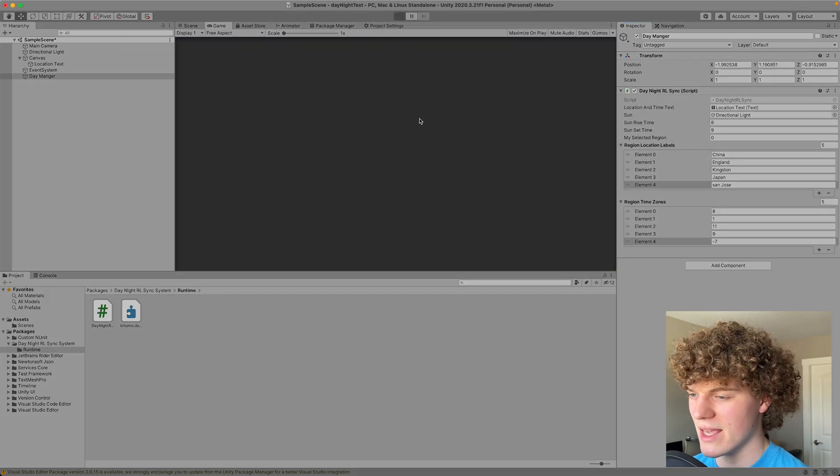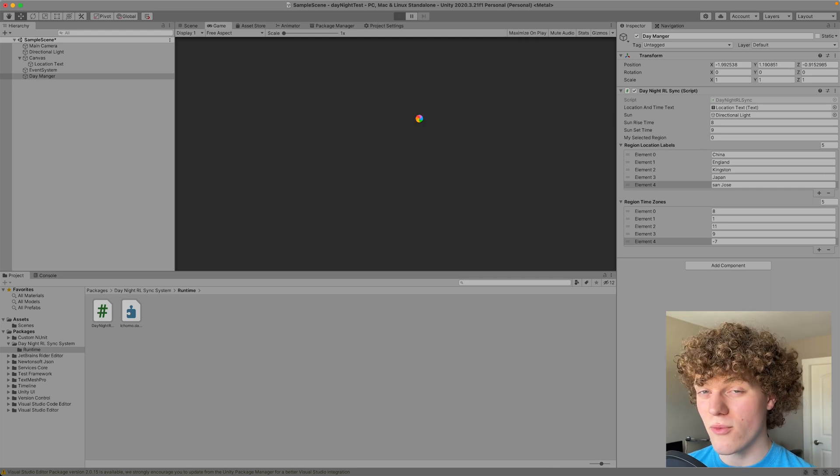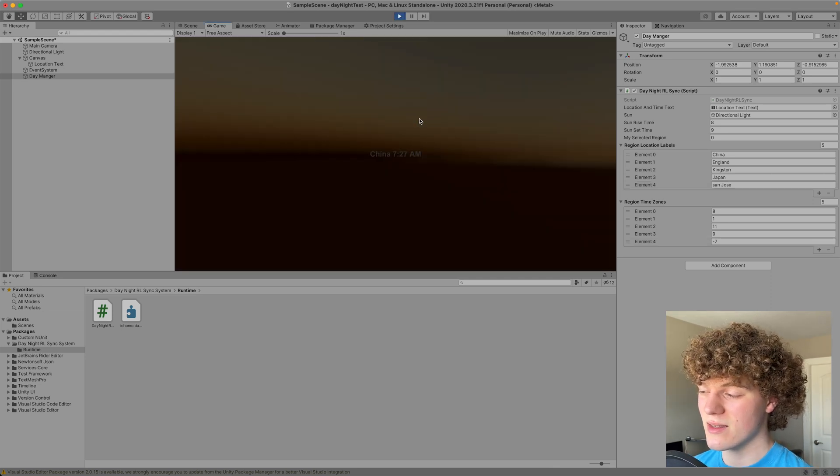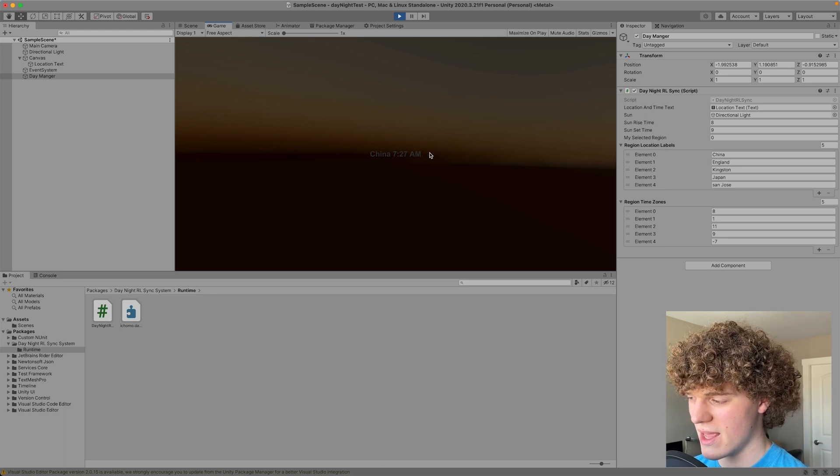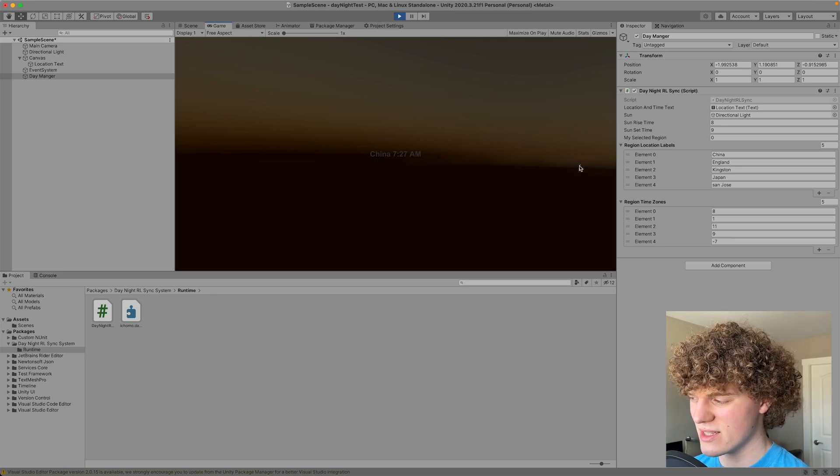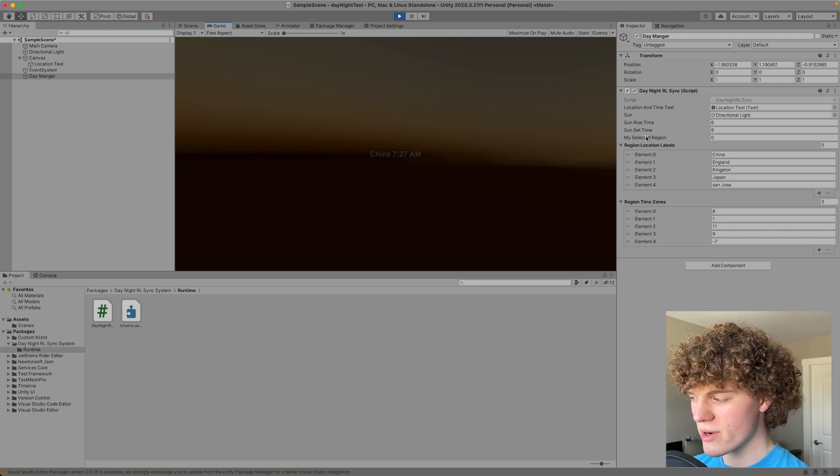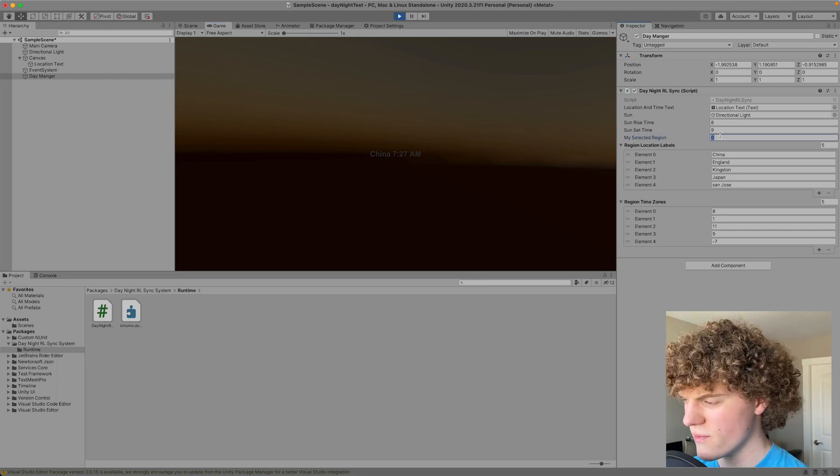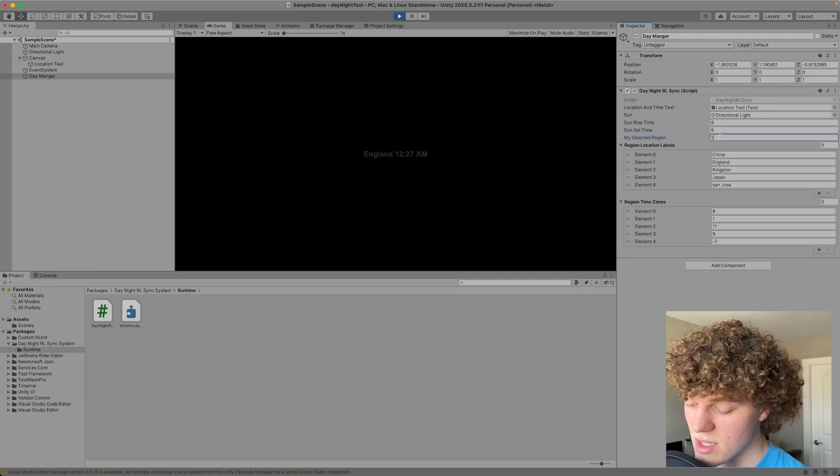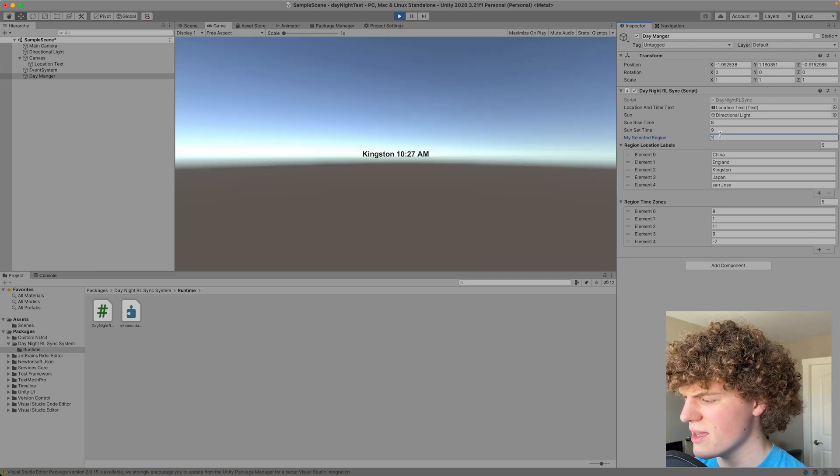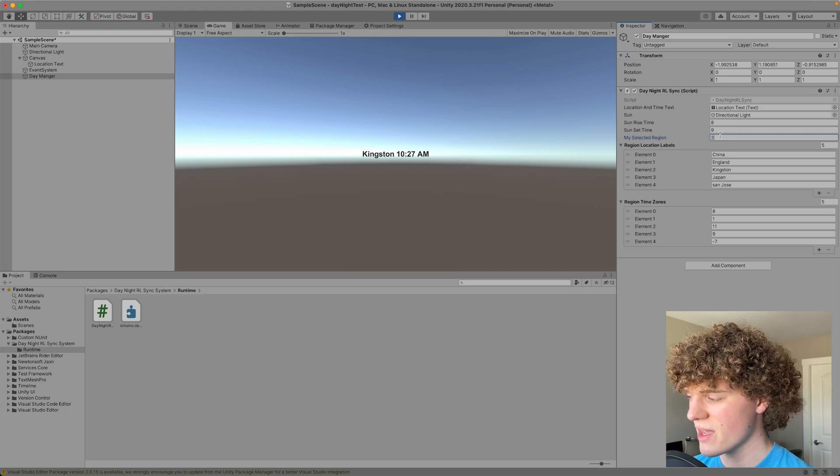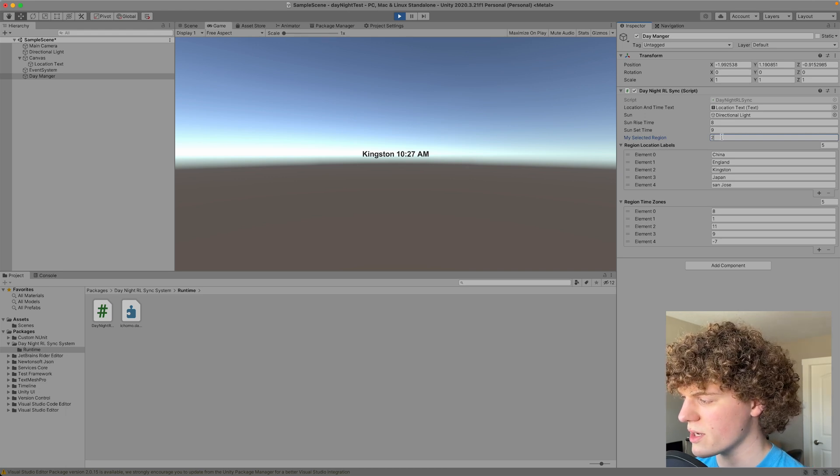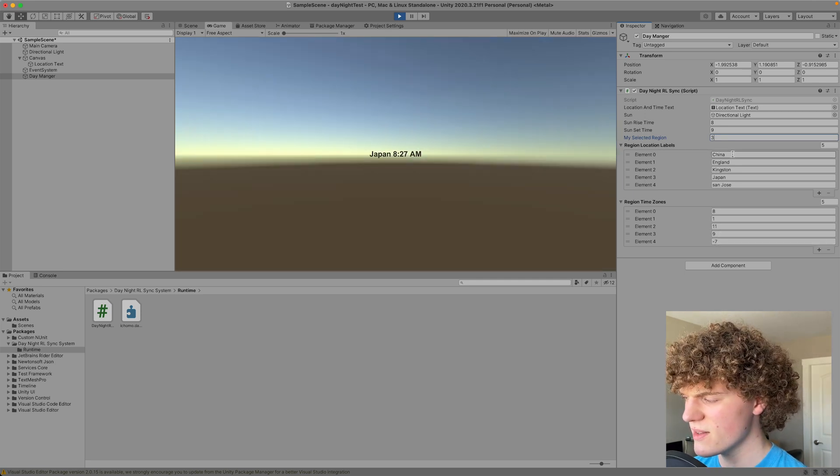When I hit play in the game it will now say the location of where I am currently located and the sun will set accordingly. So in China it is 727 AM and you can see the sun is right what it would look like because my current selected region is zero. So if I set it to one you can see England is 727 there's no sun up. Kingston is 1027 AM and so on and so forth according to the amount of time that is plus or minus GMT. Japan, San Jose etc.